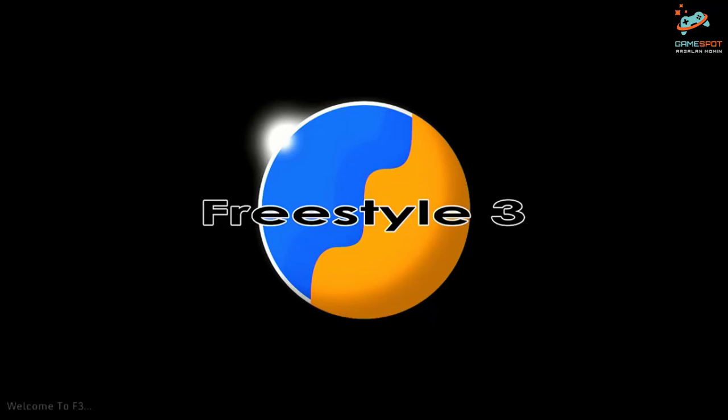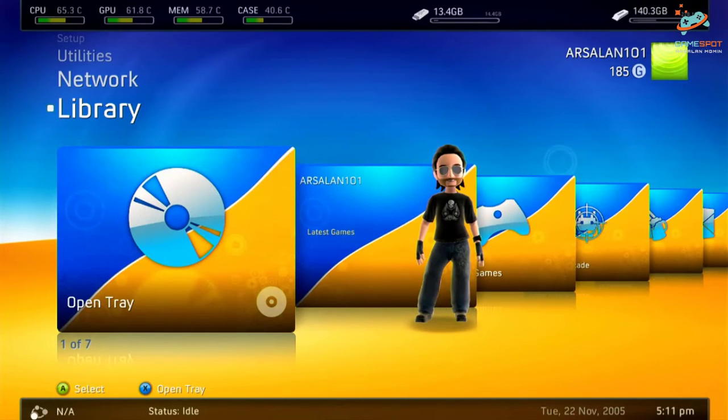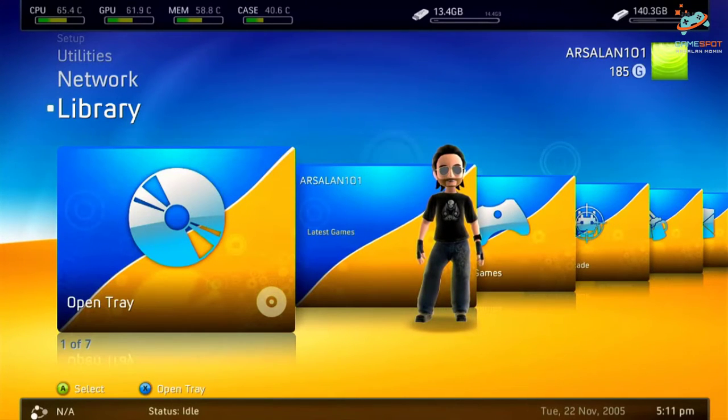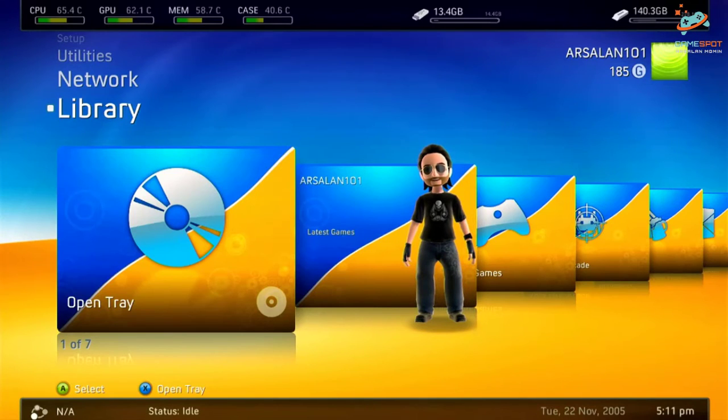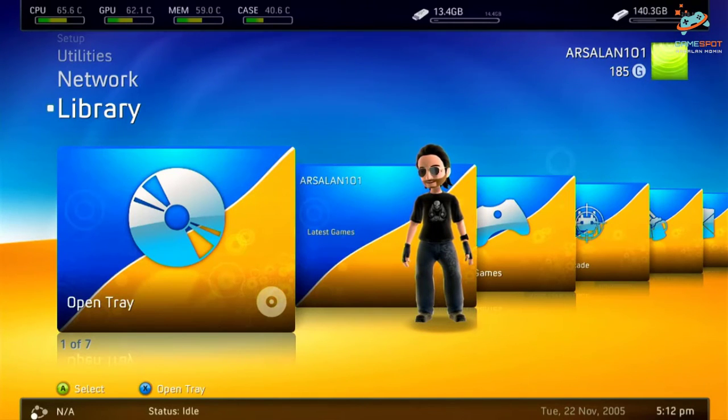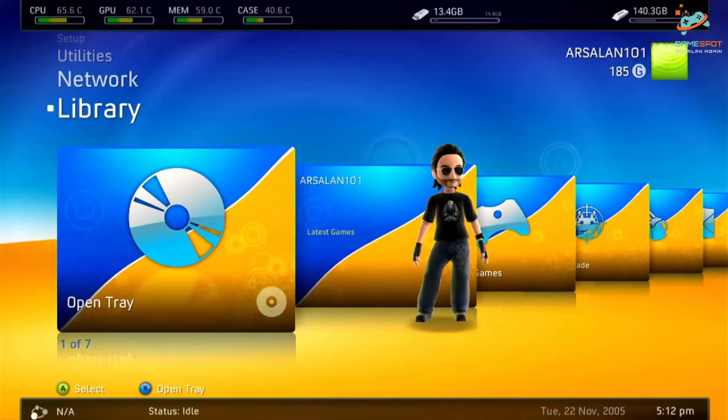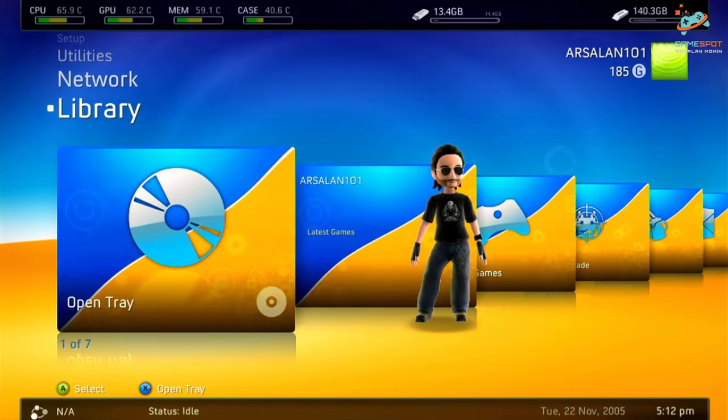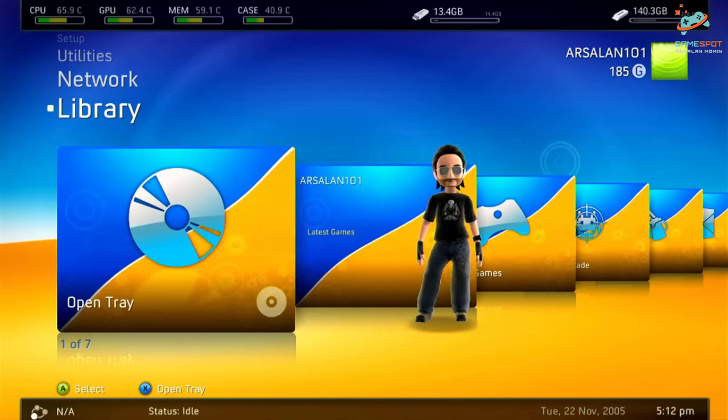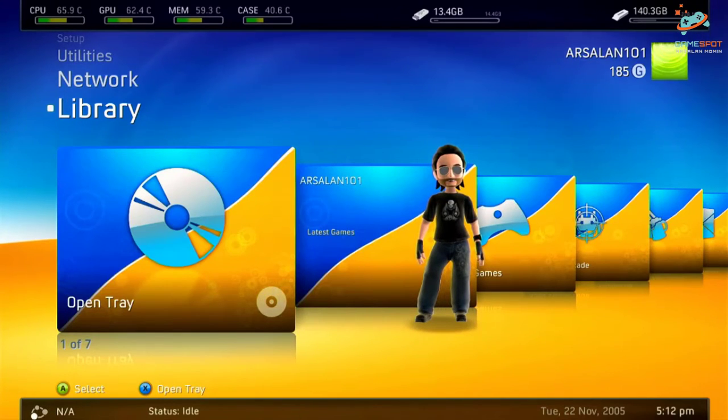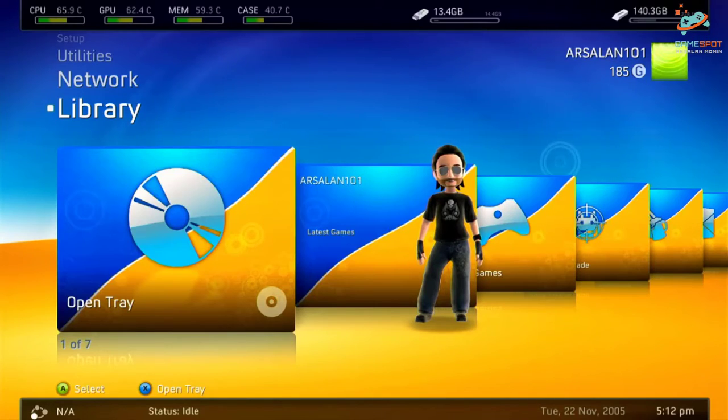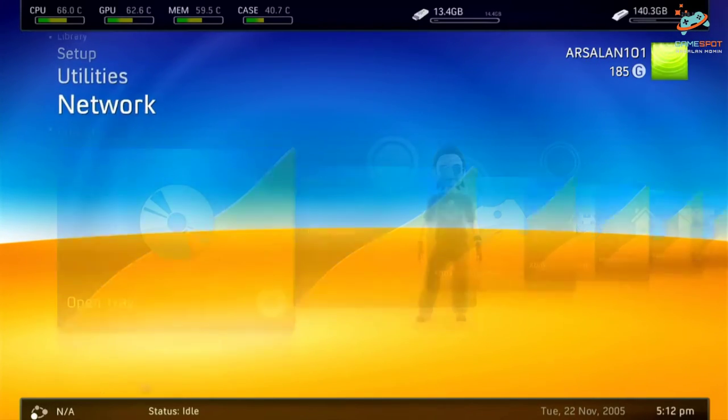So if you want to switch back to your original Xbox 360 dashboard, all you need to do is to plug out the USB drive and reboot the console. I will show you in a while. Now let me switch to my mobile phone and show you guys how it looks when you plug out the USB drive, how it works basically.